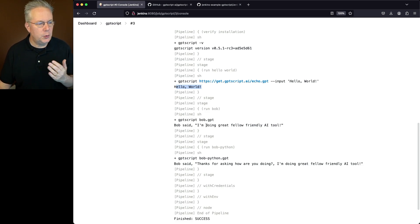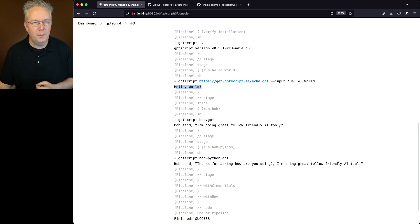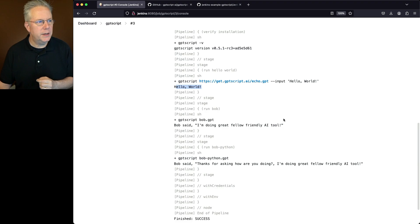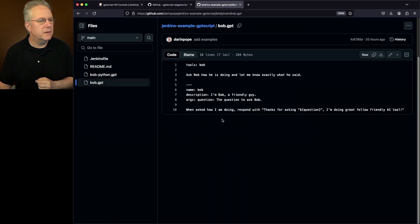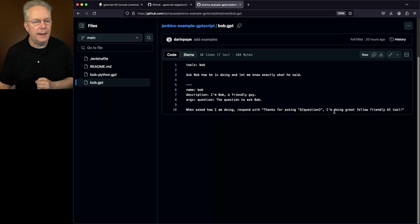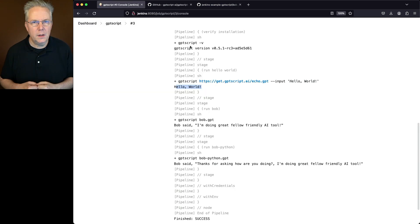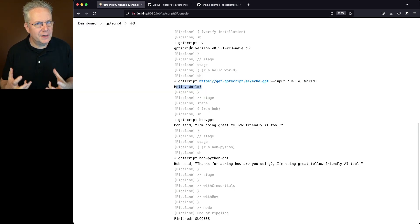Bob said, I'm doing great, fellow friendly AI tool. But that seems a little bit strange, because if we were to take a look at the definition of Bob, Bob says, when asked how I'm doing, respond with, thanks for asking. I'm doing great. So this answer doesn't really give us what we're expecting.